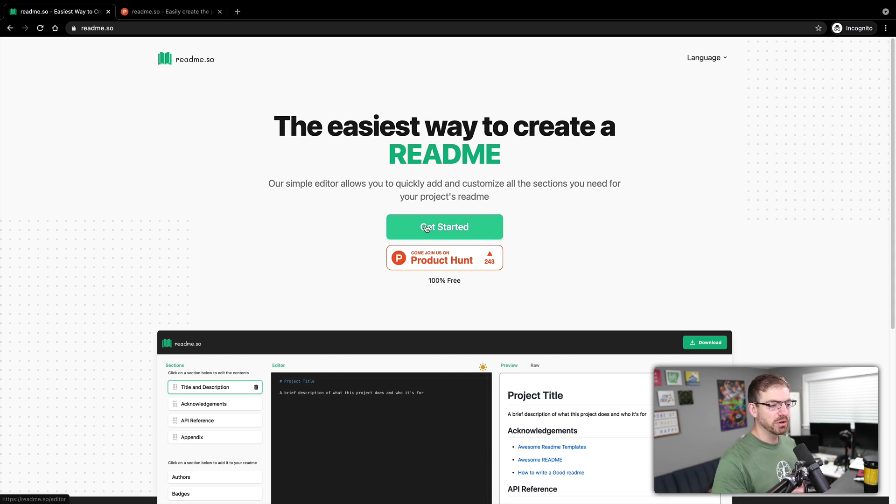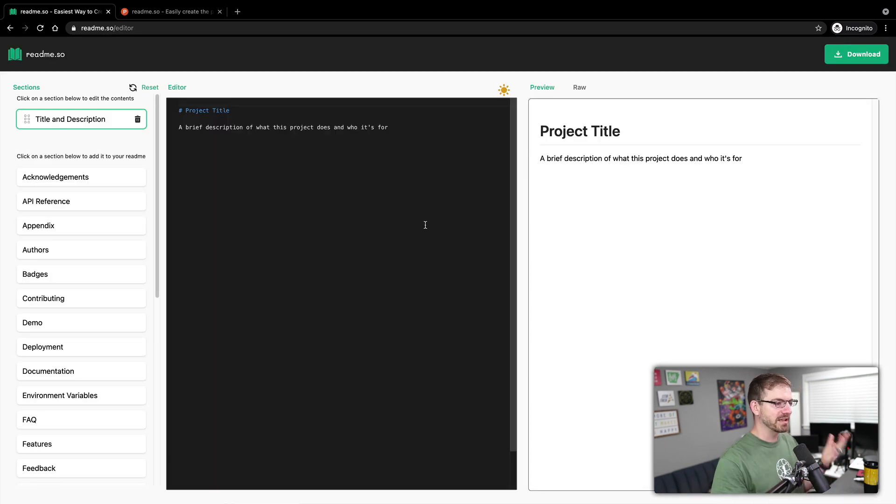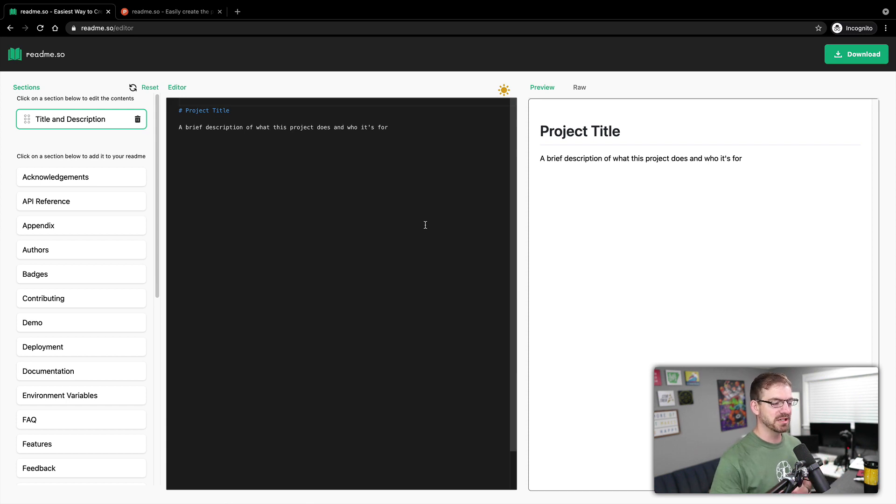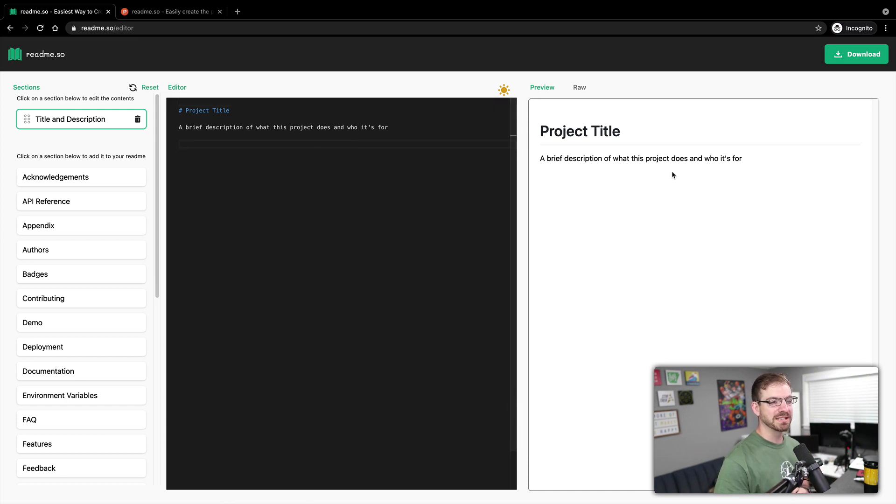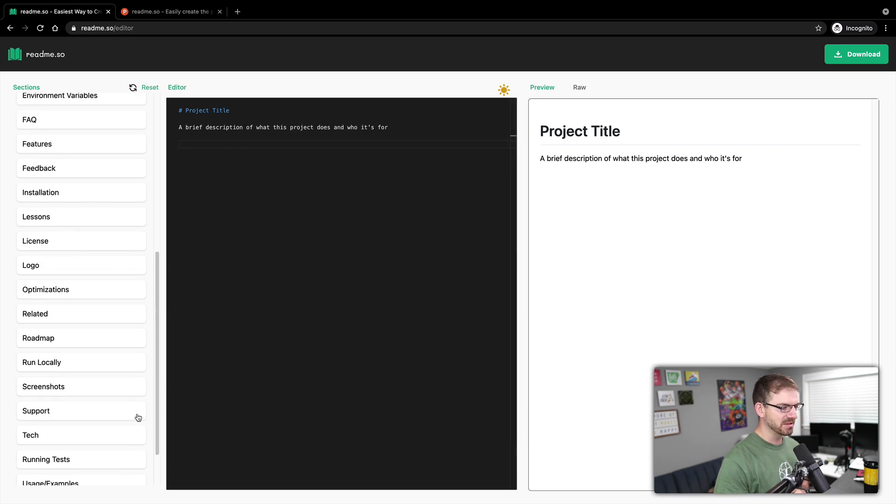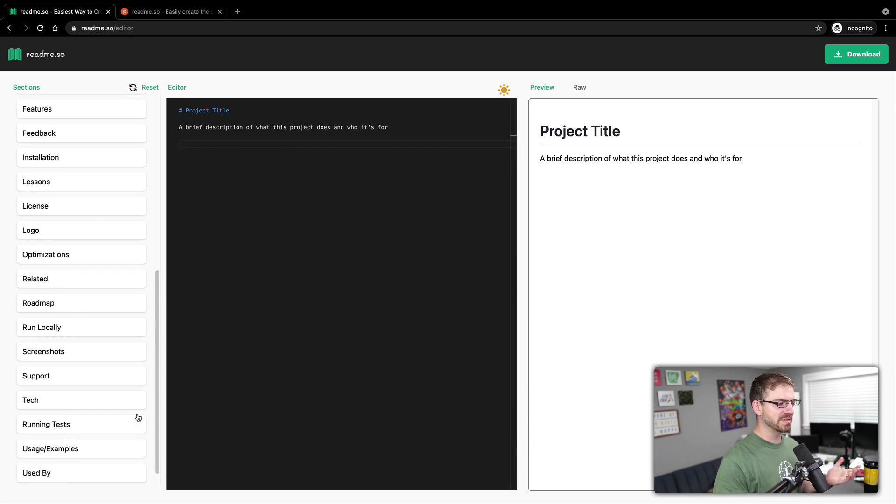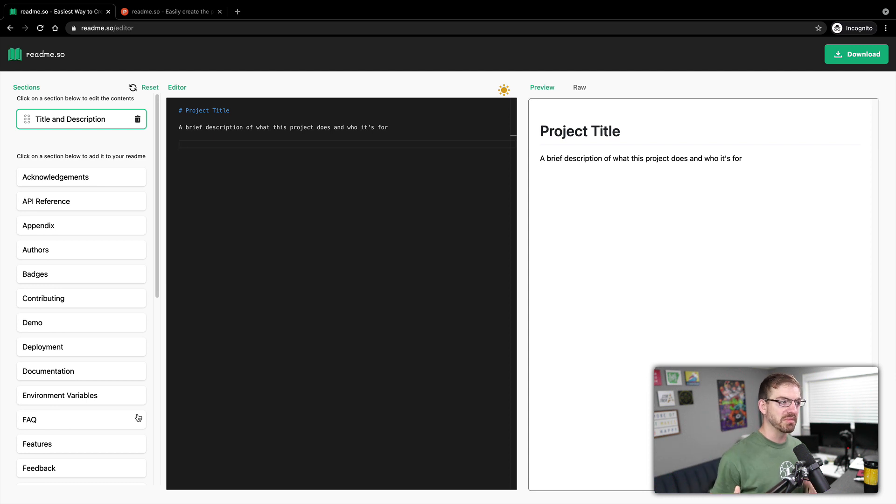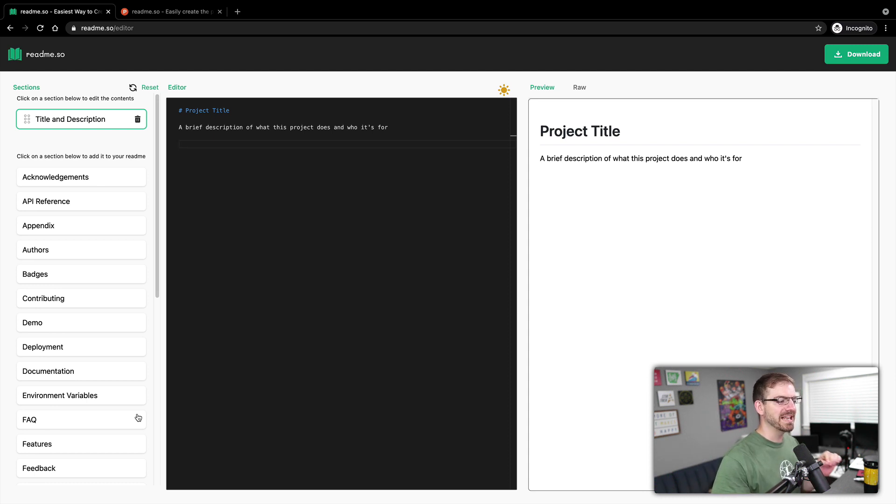But if we go into the getting started tab here, the easiest way to do this is just show you what's here. So you've got an editor in the middle. You've got a preview on the right. And then you've got some different blocks and things that you can use to kind of lay out your readme file.